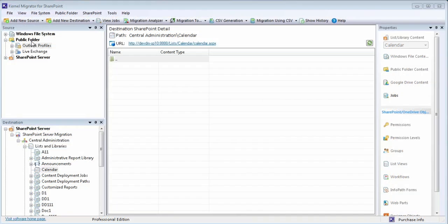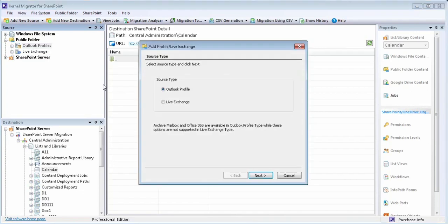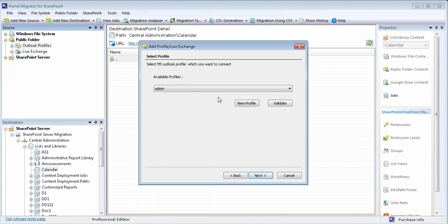You can migrate public folders data using Outlook profiles and live Exchange server. Select source type as Outlook profile to add archive mailbox, Office 365 mailbox as well.